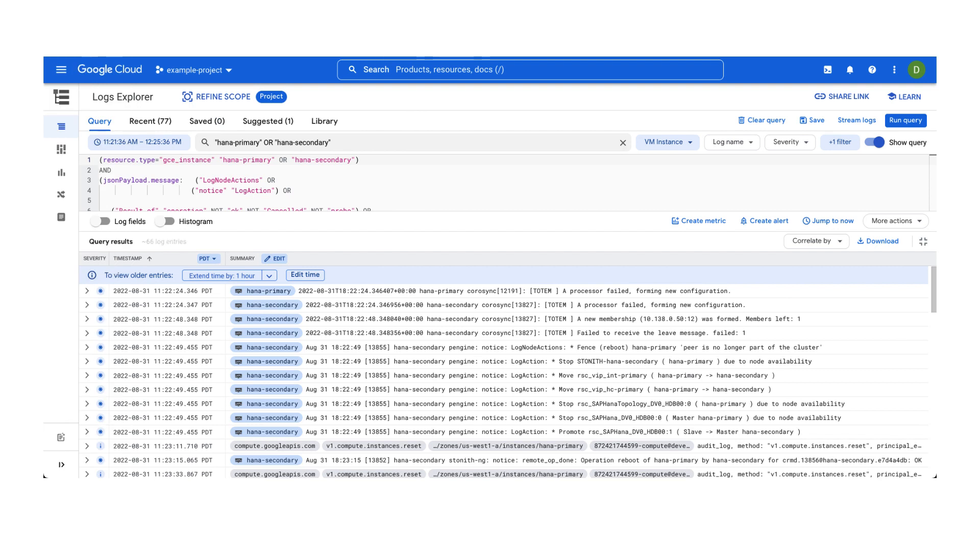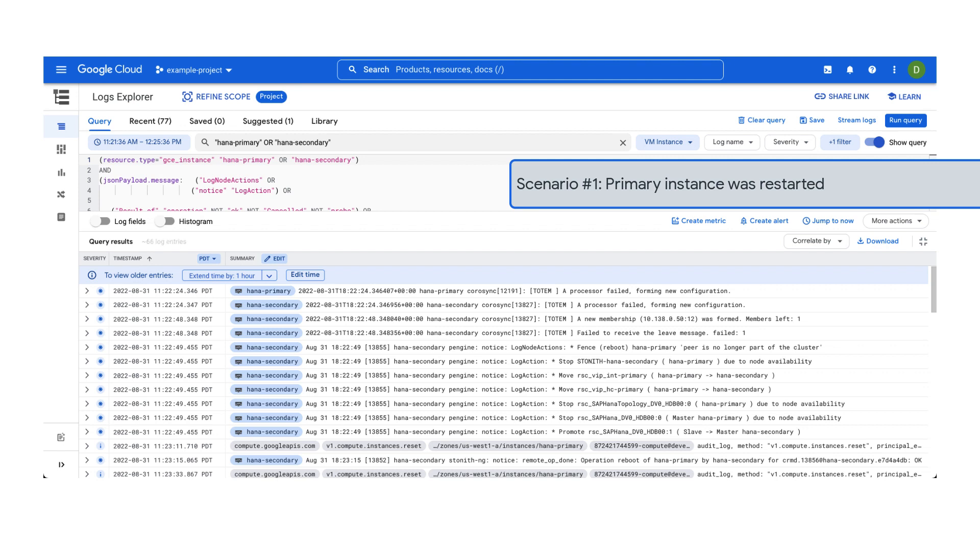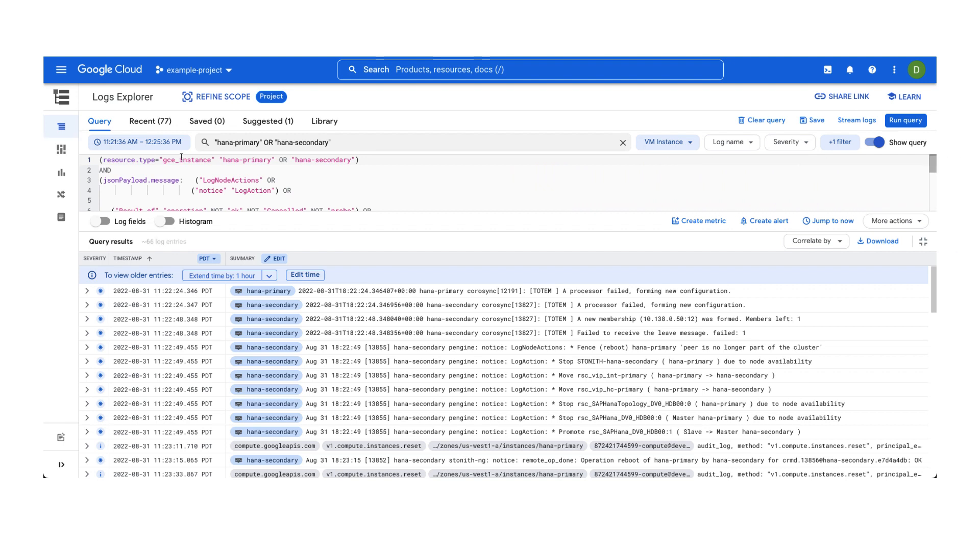Let's apply this query to a real example and explore the results. In this scenario, you have observed that a compute instance named HANA primary unexpectedly restarted and you would like to understand why. Here, the instance names have been defined as HANA primary and HANA secondary, and the time has been narrowed down to the timeframe of the restart.